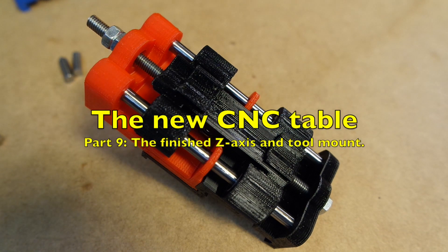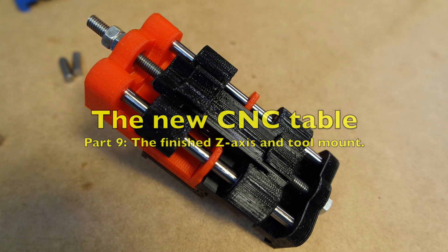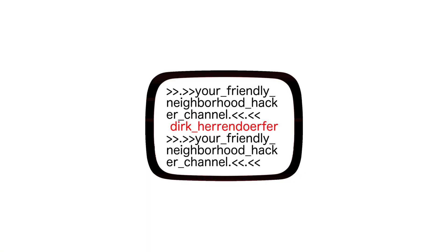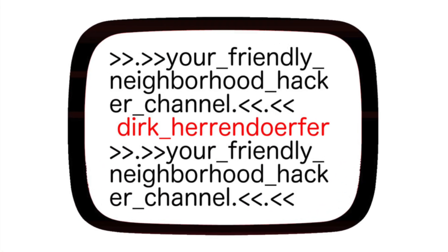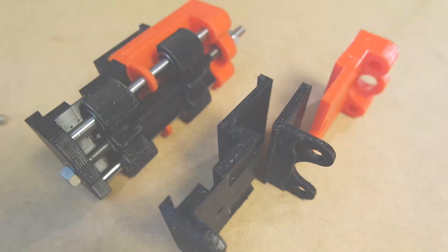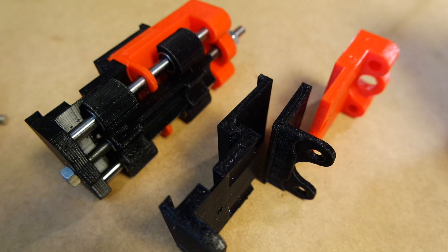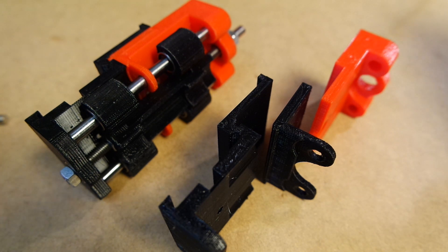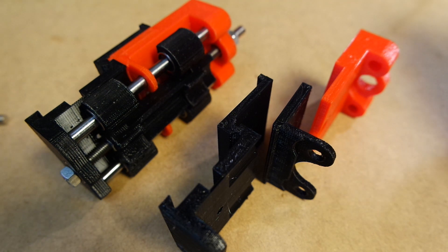In this video I'll be talking about the first final version of the z-axis and tool holder. Hello and welcome back. Today is January the 1st, 2017.